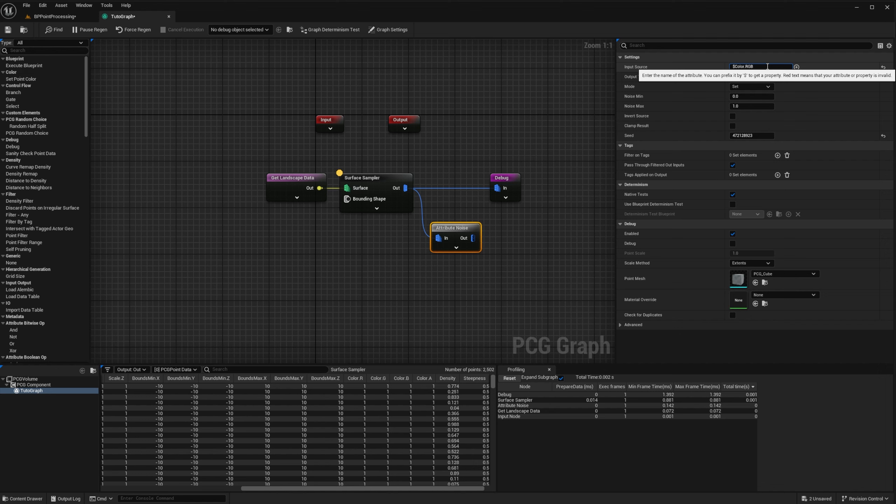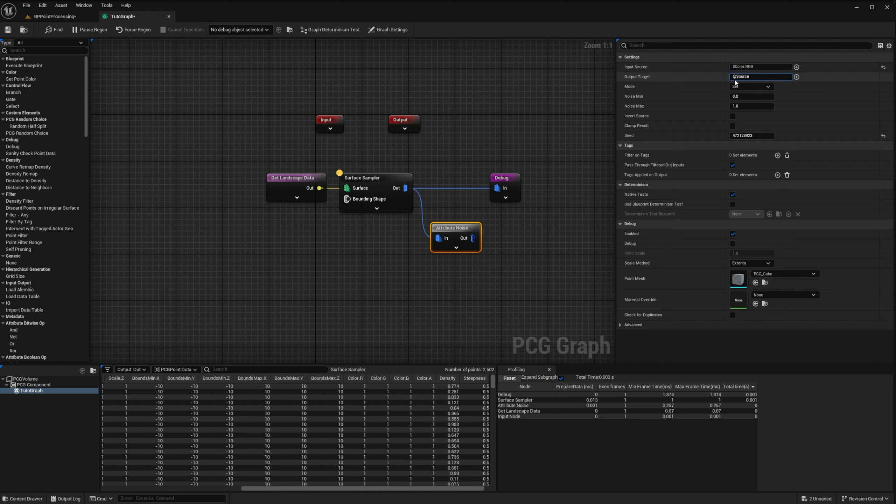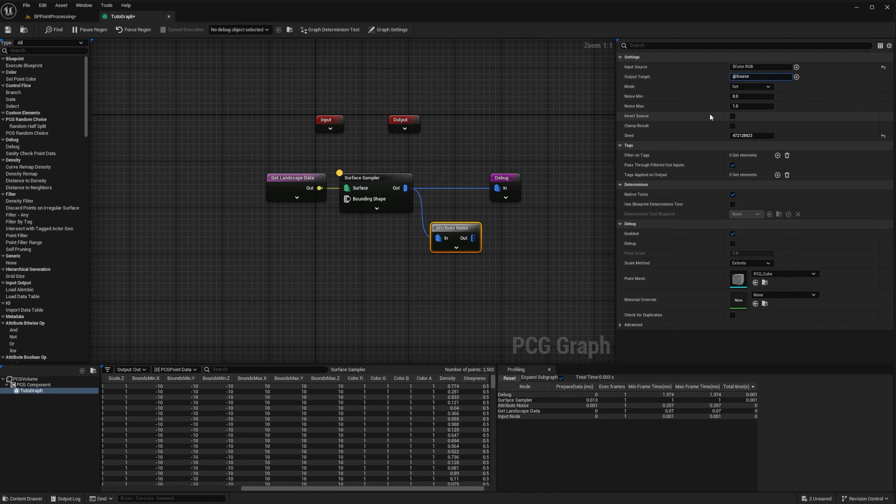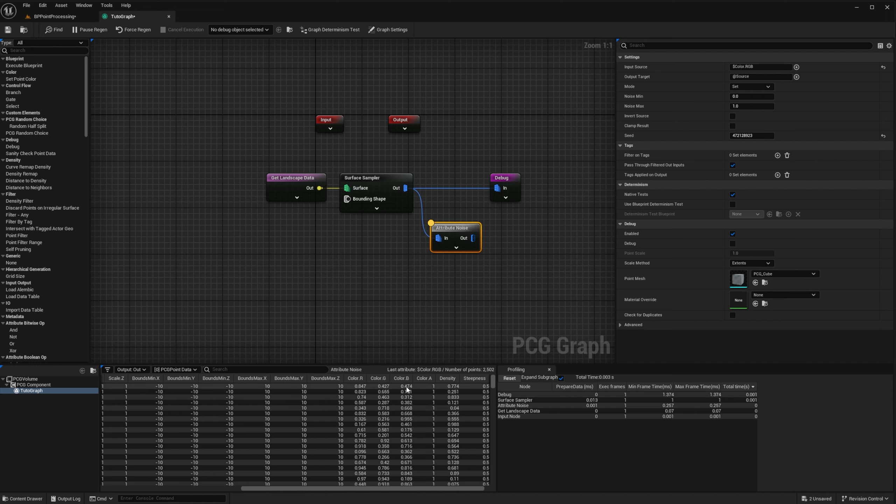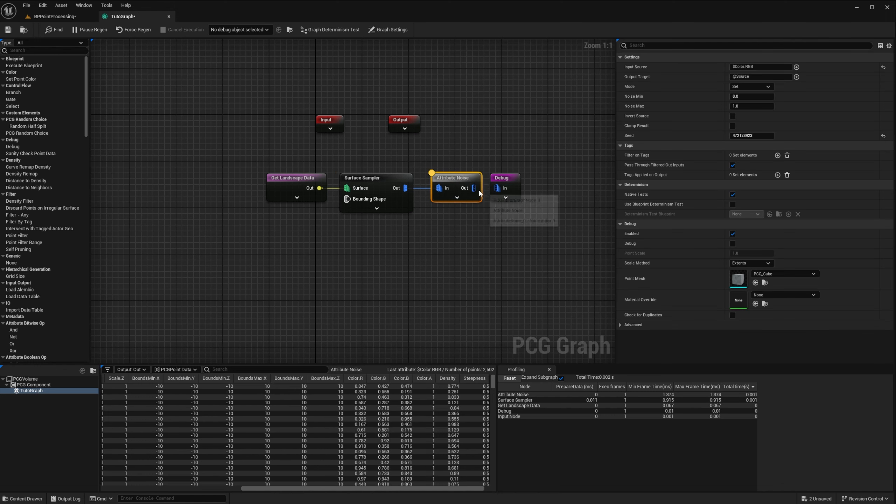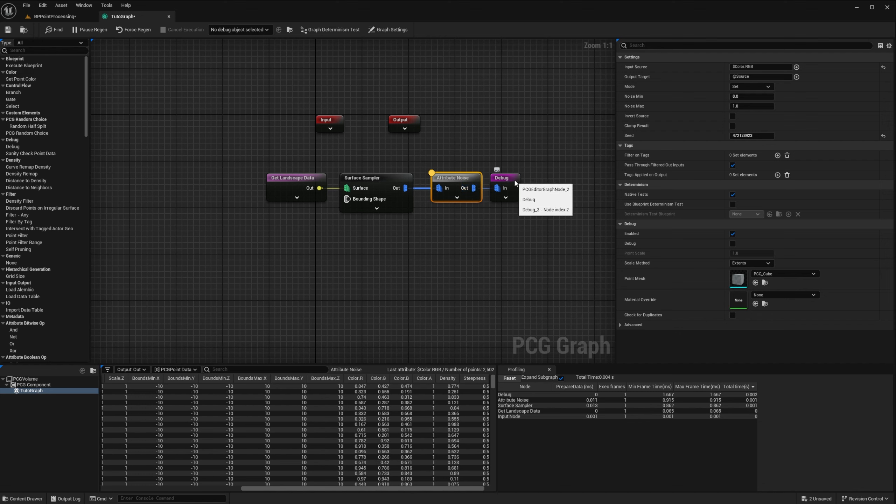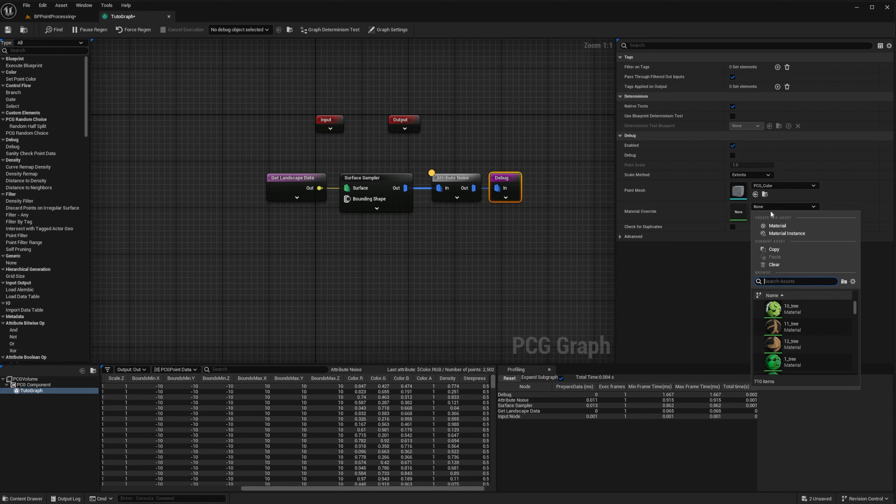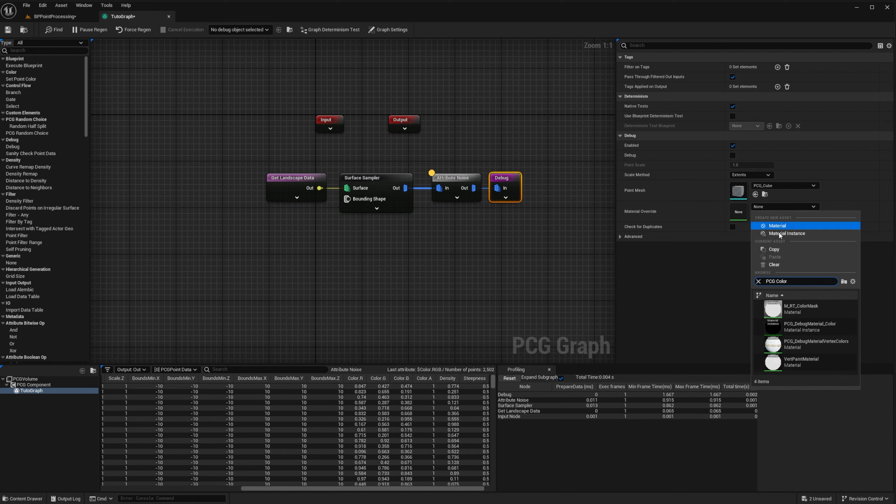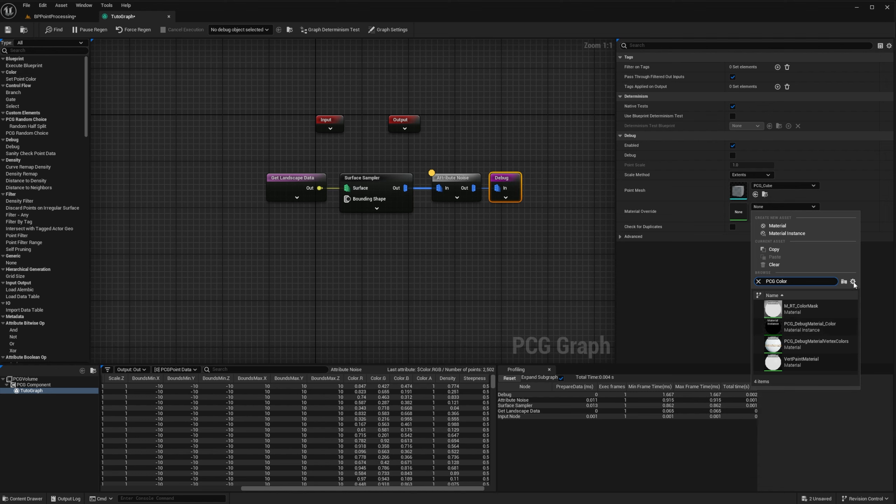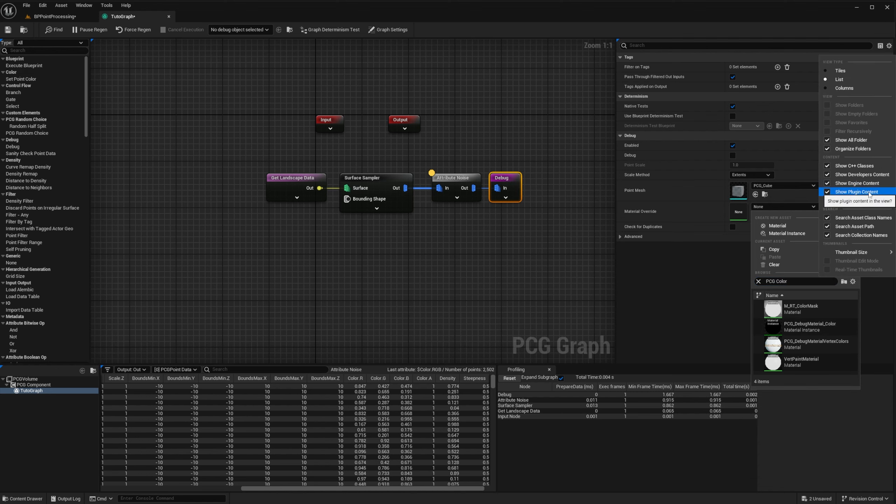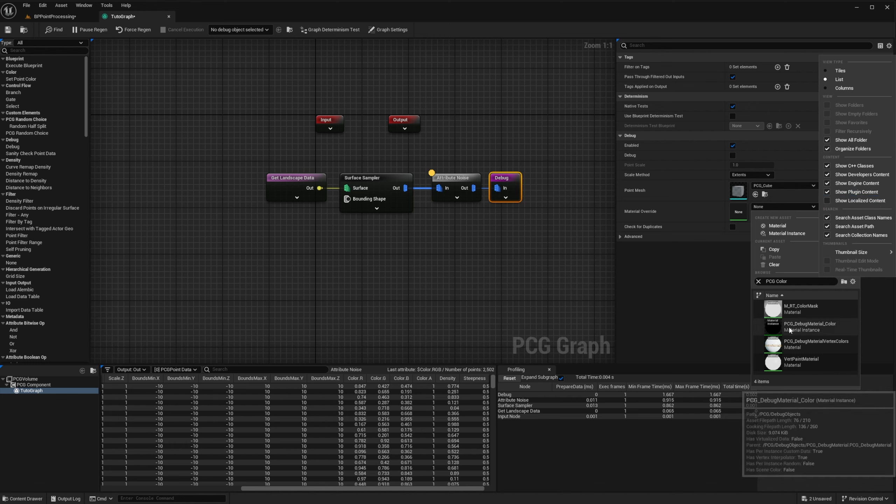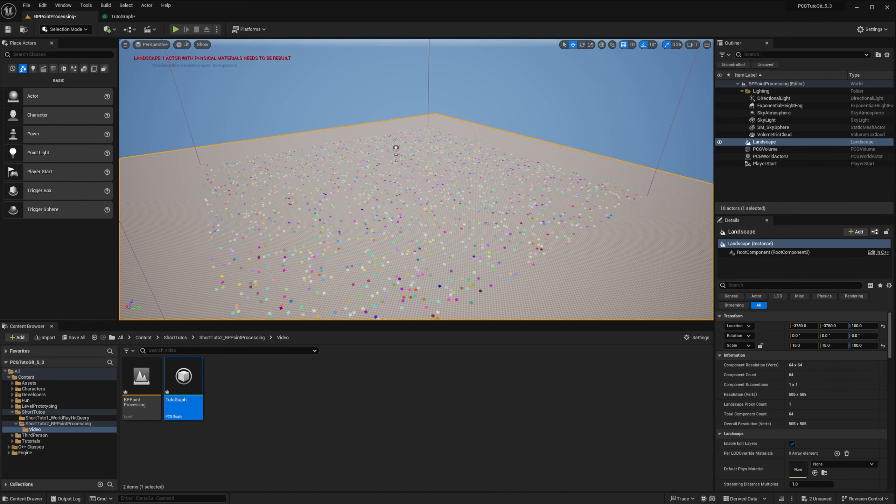I only want to affect the RGB component of the color because we want to keep alpha at one. So my source will be dollar sign color dot RGB and we want to write back to it so add source is good. So this will set a random value between zero and one for all of my components. If I inspect the result, you can see that I have random values for the color. Then I can plug the result into the debug node and in the debug settings, I can change debug materials to PCG debug material color.